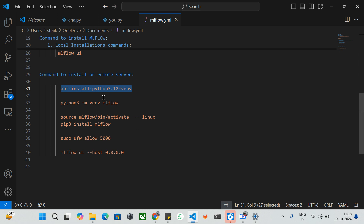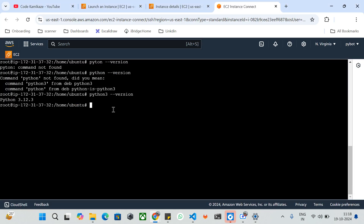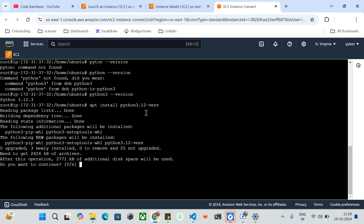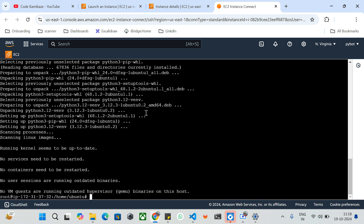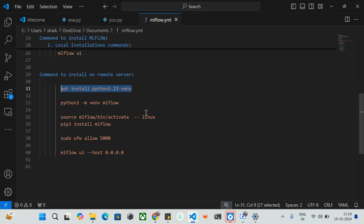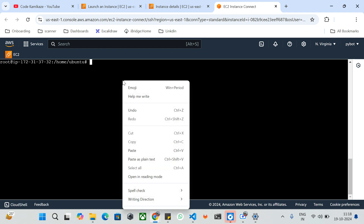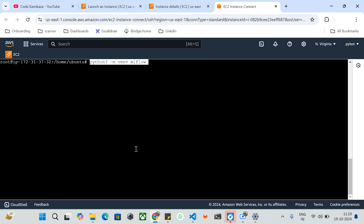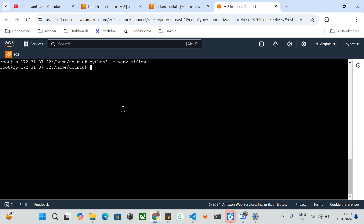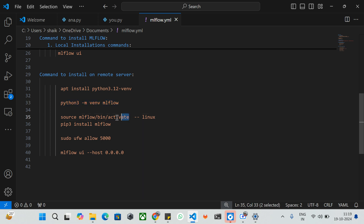Now I'm going to take the command for installing the Python 3.12 virtualenv package and paste it here. It will install the packages related to virtualenv with the respective version. Now it has been installed. I'll clear the screen and create the virtual environment with the name 'mlflow'. The virtualenv has been created. I'll activate it using the command 'source mlflow/bin/activate'.